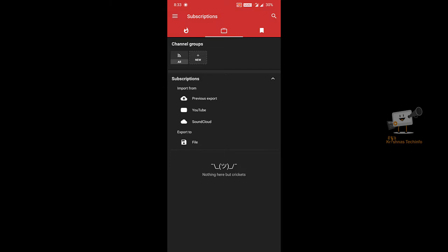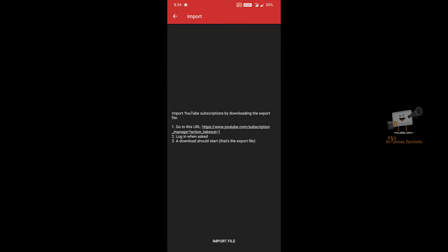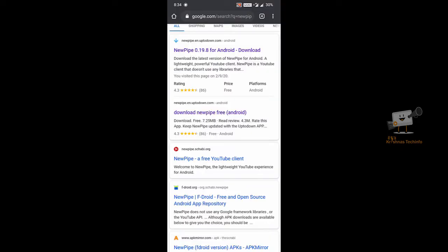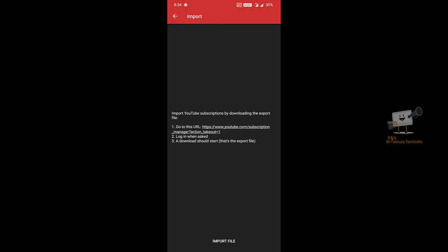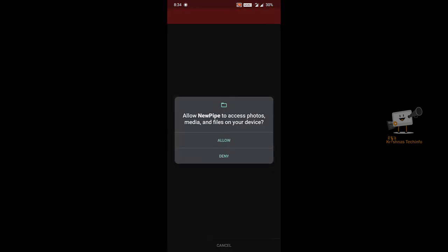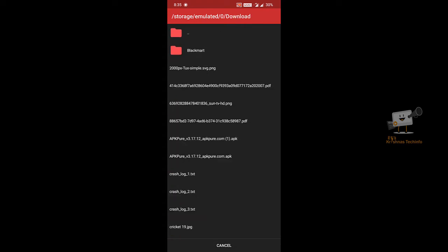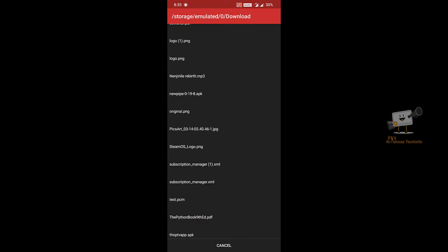If you are subscribed to the YouTube channel, you can select the import option and go to the URL. You can download the subscription file. The XML file stores all your YouTube channels. You can download the subscription manager XML file.